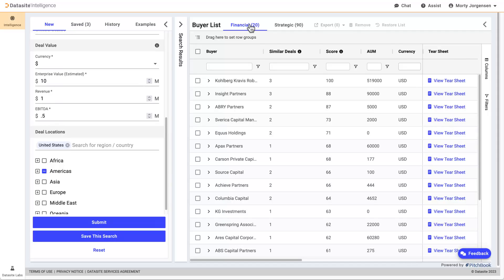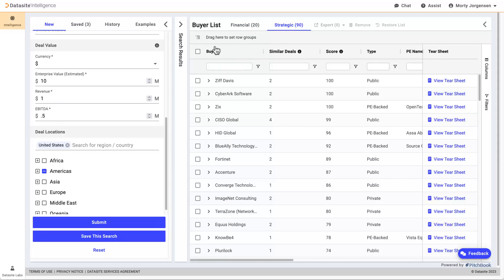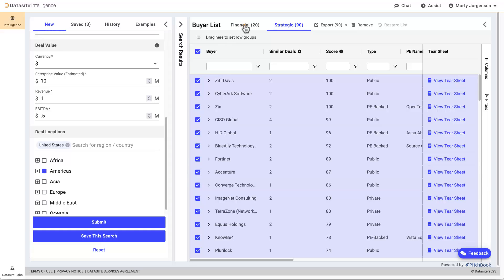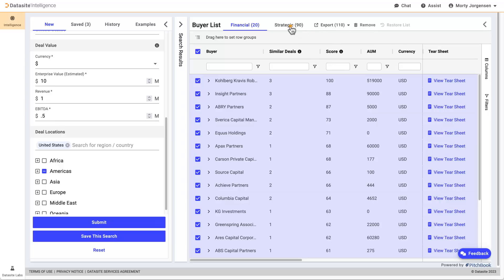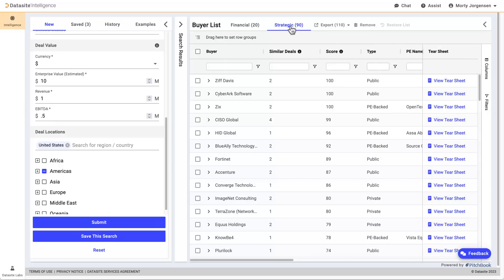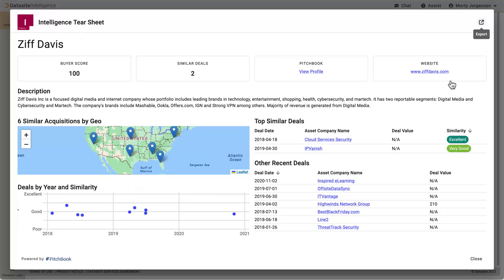Our buyer list has two sections for financial sponsors and strategic corporates. Here, we can export a spreadsheet of our results. View a tear sheet of a potential buyer with a breakout of more information. Let's export this tear sheet to include in a presentation.